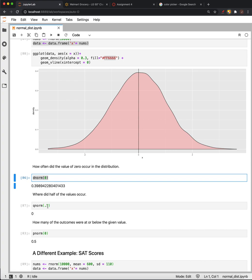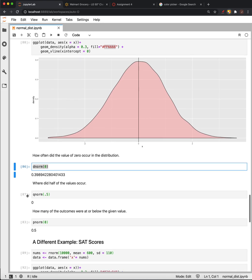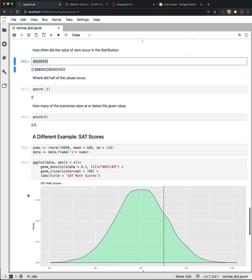So D-norm tells you the height at a given point, Q-norm tells you the x-coordinate of a given percentage, and P-norm tells you what percentage is to the left of a given point.